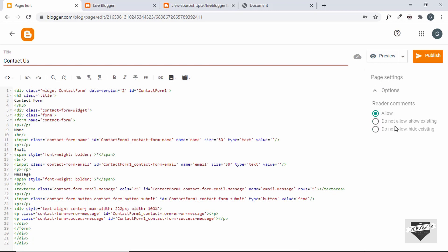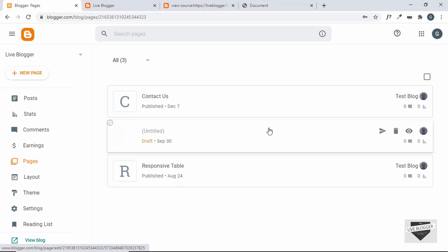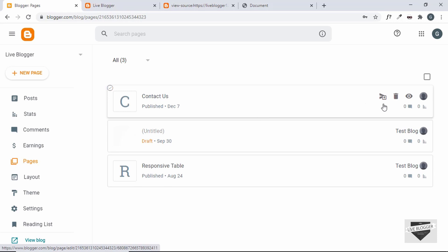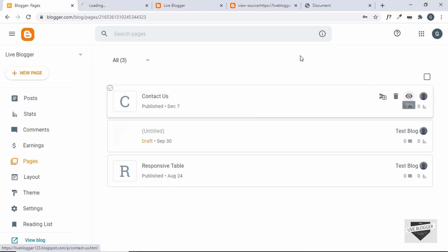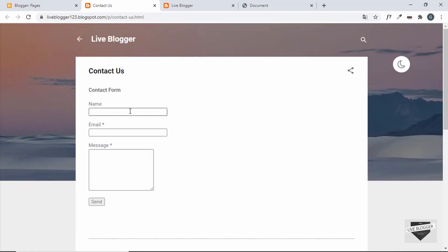Let's go to Options, click 'Do not allow comments', then click Publish and confirm. Our contact us page has been created. Let's click View — we can see the contact page with the contact form: name, email, message, and the send button. If someone fills in the details and clicks Send, the details will be sent to the email connected with the Blogger account.